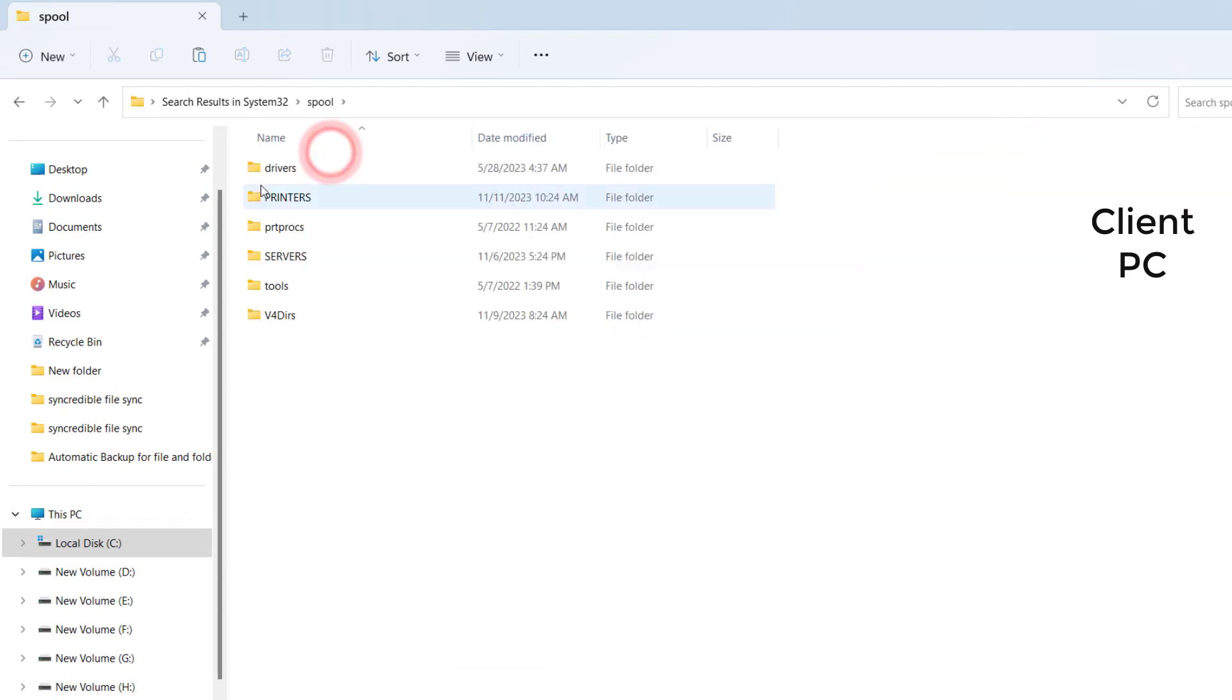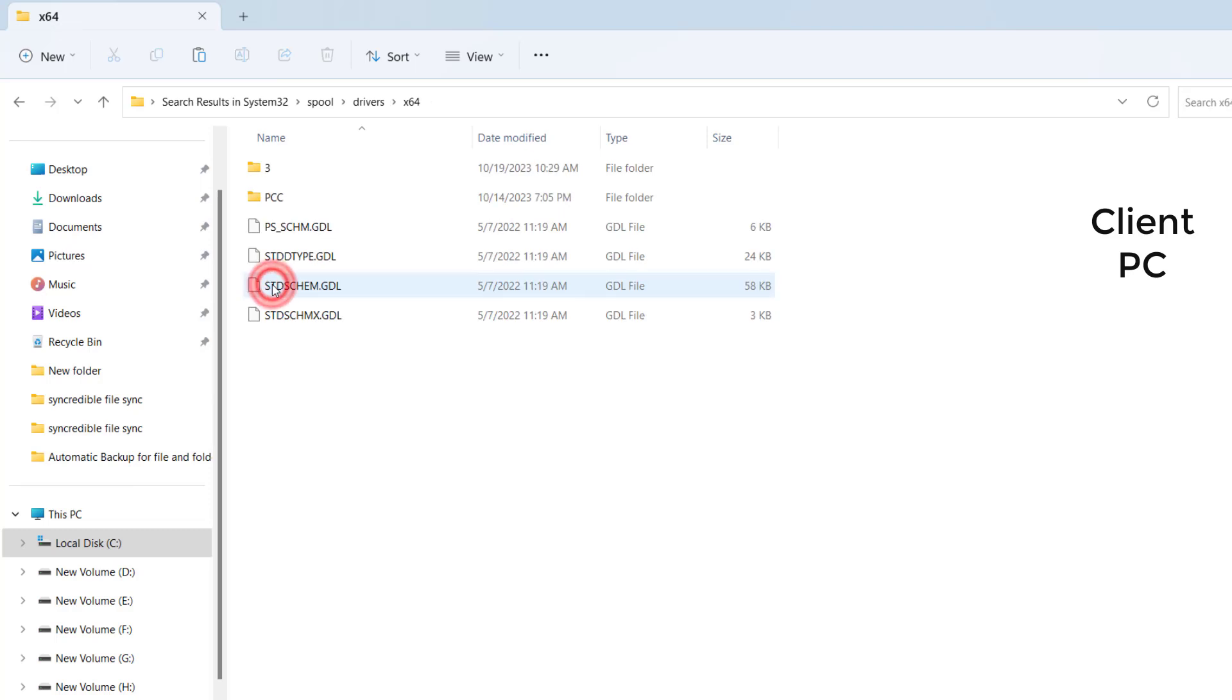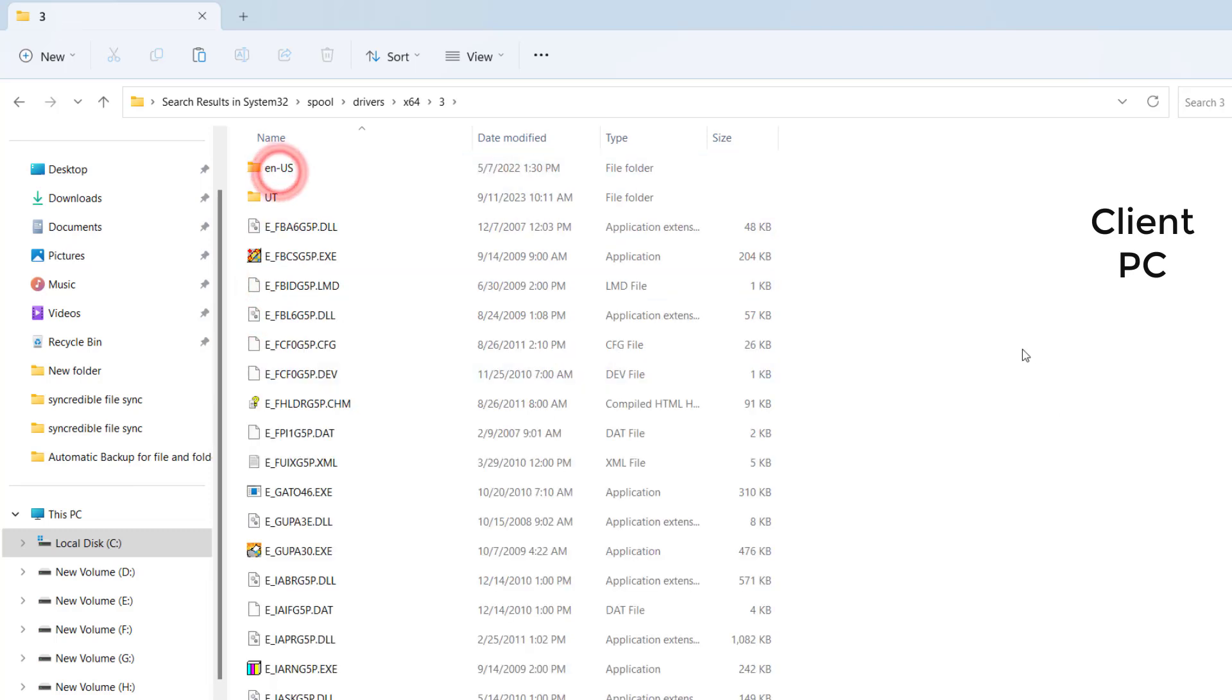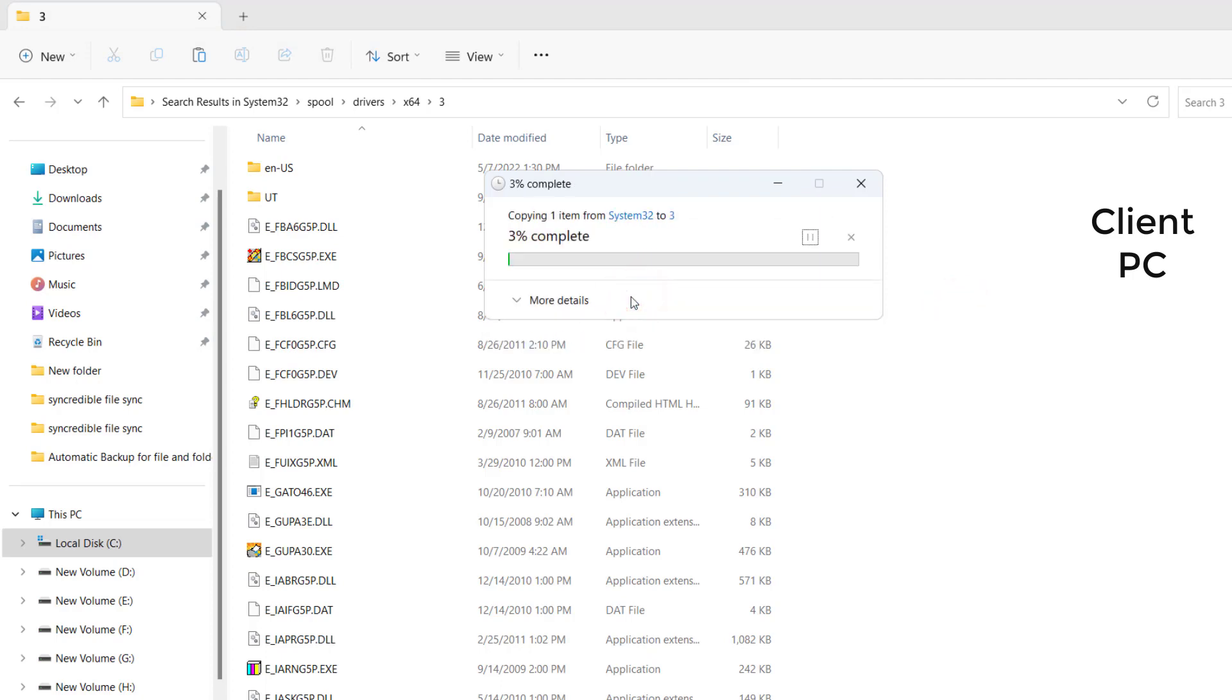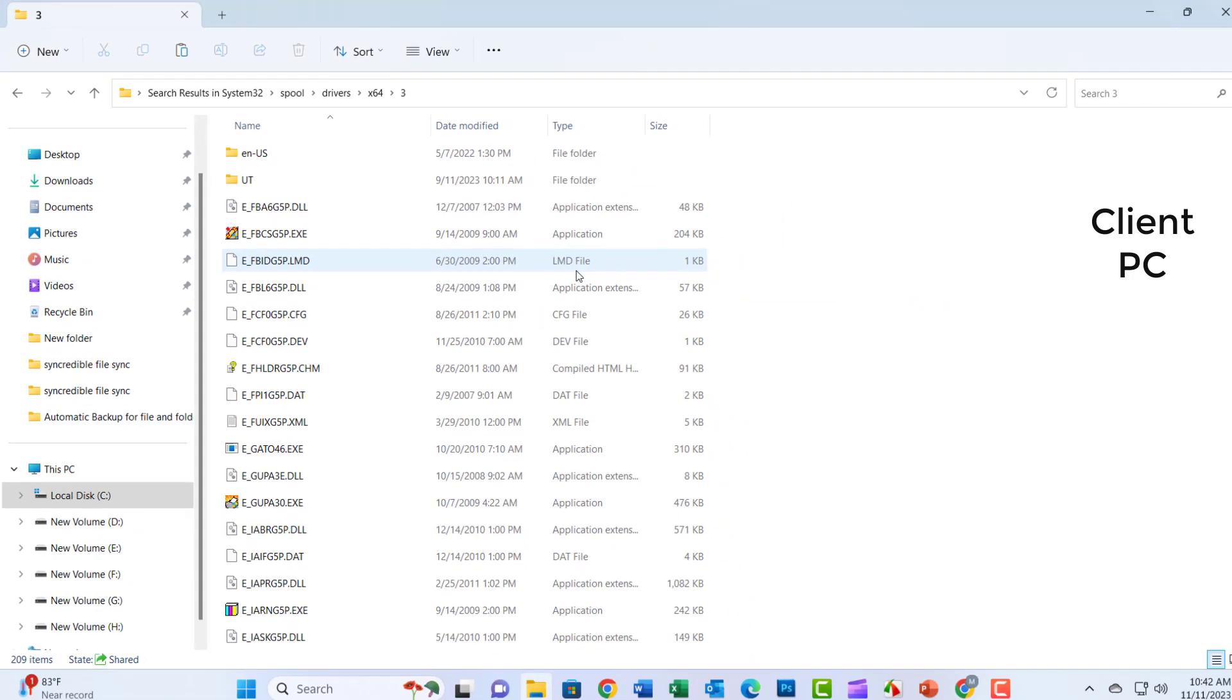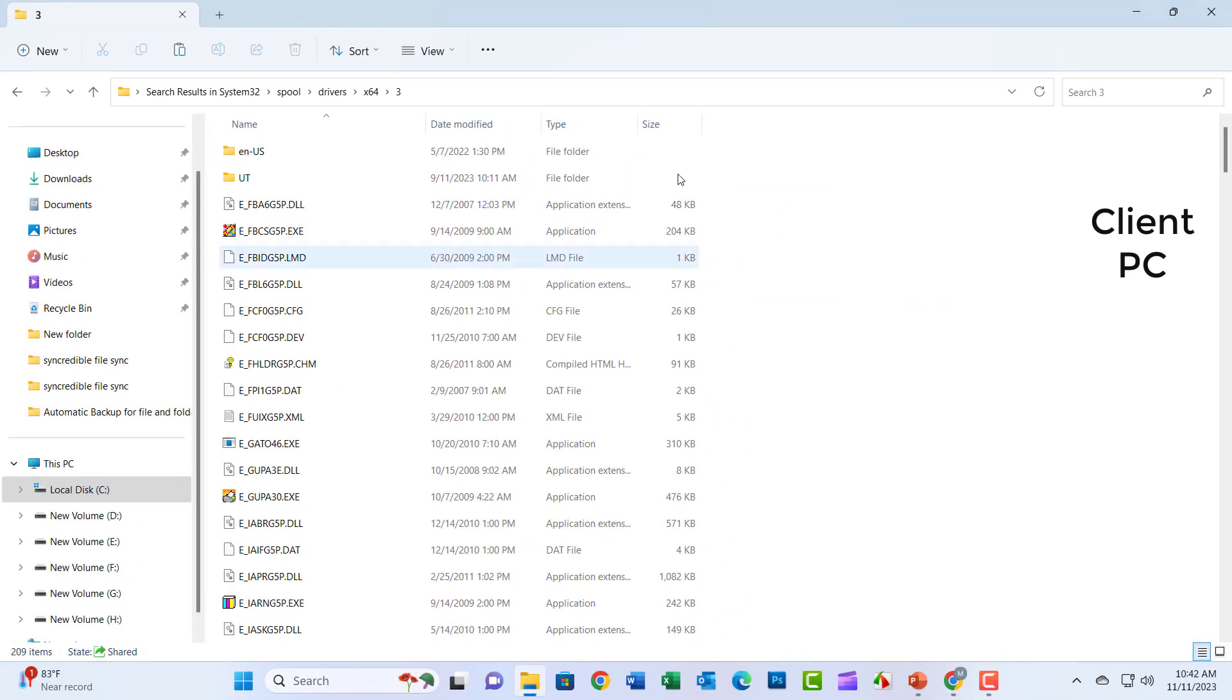Click on Drivers. If you use the operating system 32-bit, then select 86 or system 64-bit now select 64. Click on Version 3 and paste here.